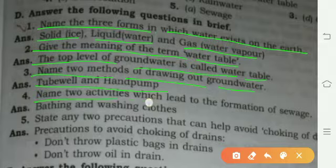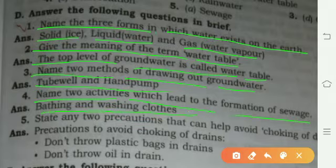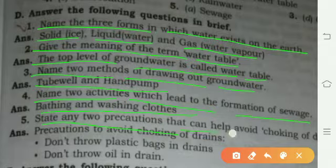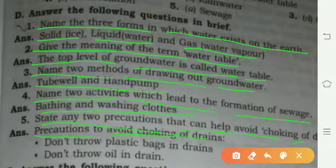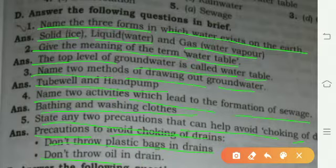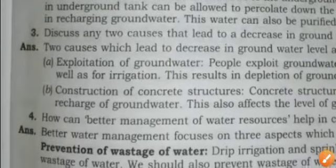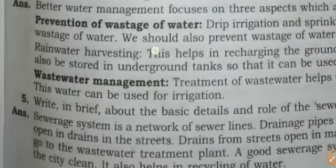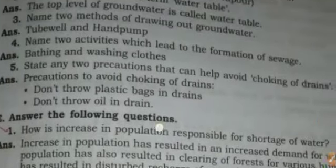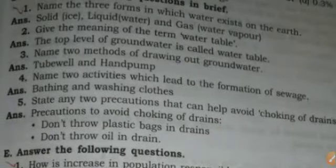Name two activities which lead to the formation of sewage: bathing and washing clothes. State any two precautions that can help avoid choking of the drain: do not throw plastic bags in the drain, and do not throw oil in the drain.